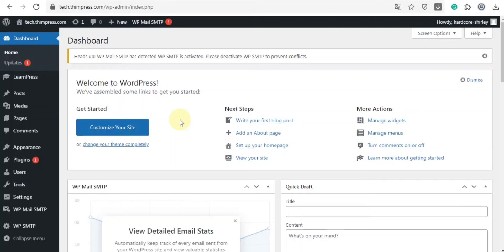Hi guys, welcome back to our channel. In the previous video, we guided you how to install the LearnPress plugin, so in this video today, I will show you how to configure the LearnPress plugin and install the default theme step by step.